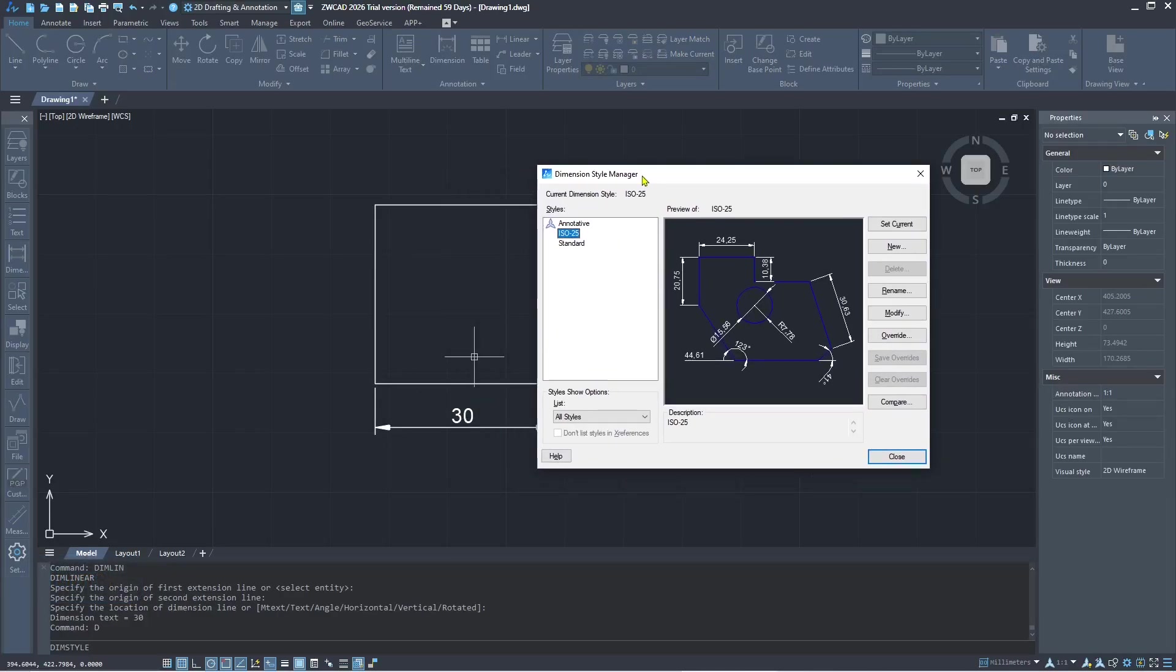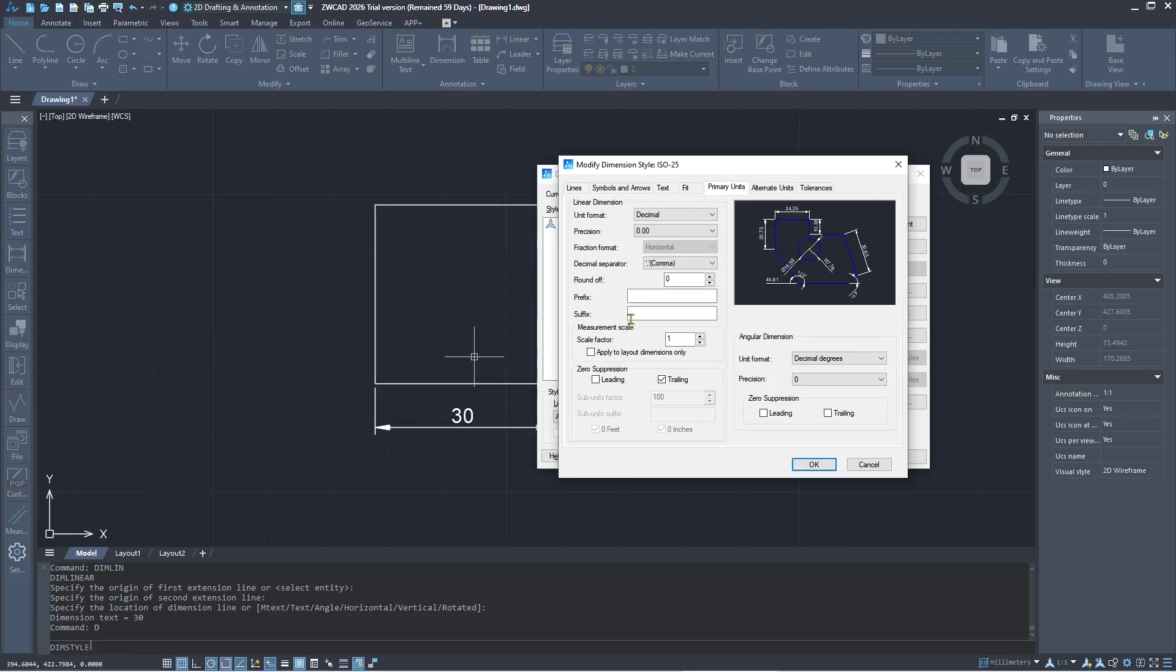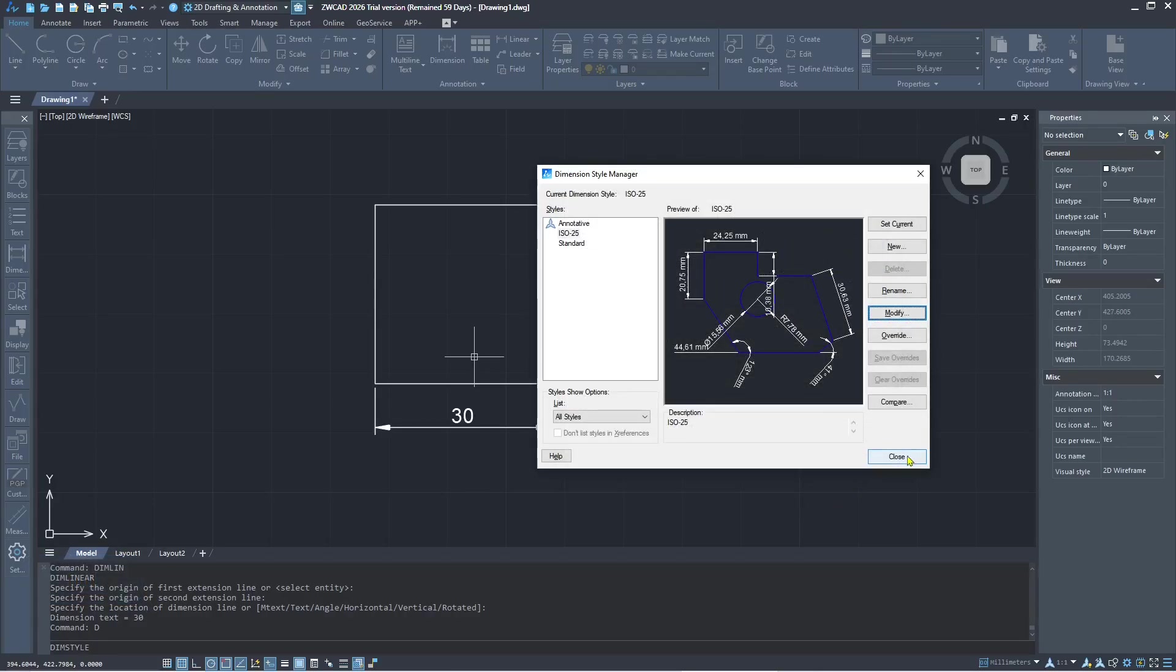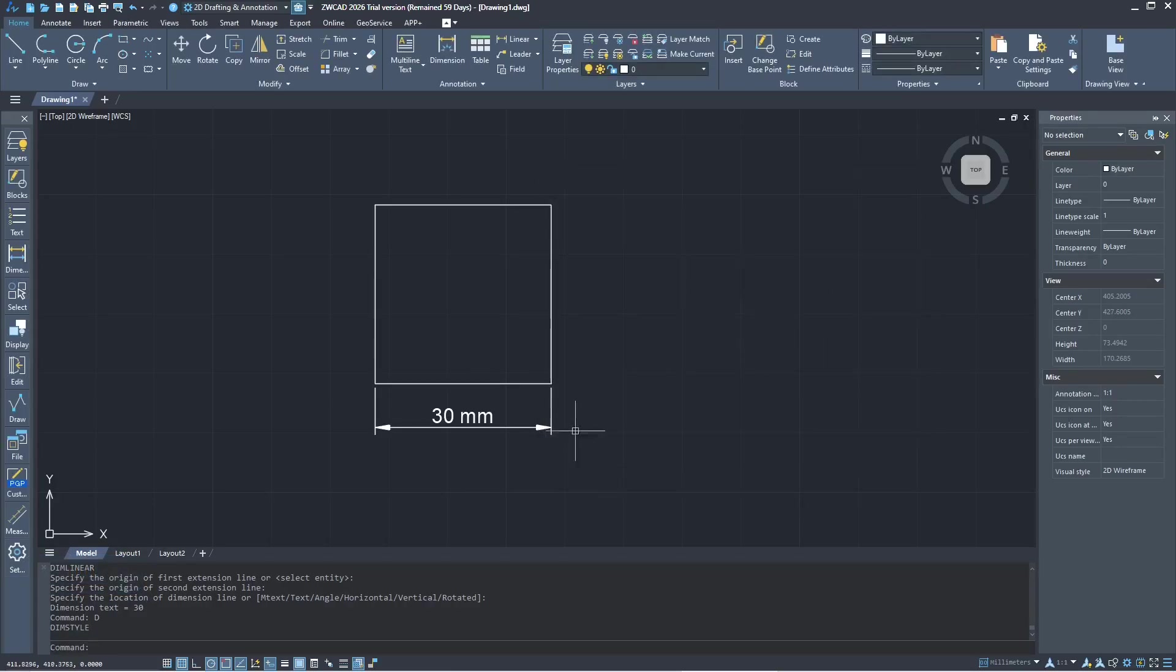I will set it to millimeter. You can add in the suffix space and then you can type millimeter. Click OK and close. That will show the units in millimeter. If you want to change to inches, you can set the dimension to architectural.